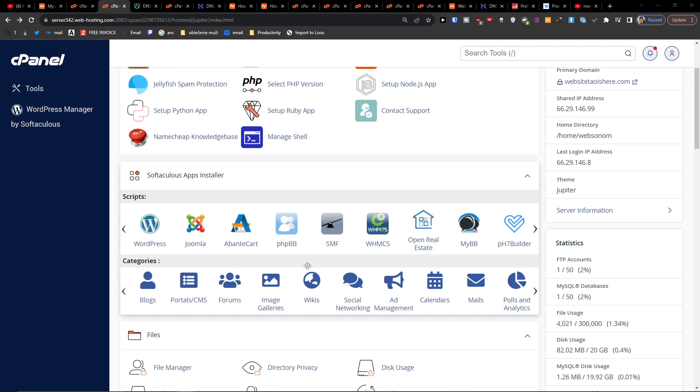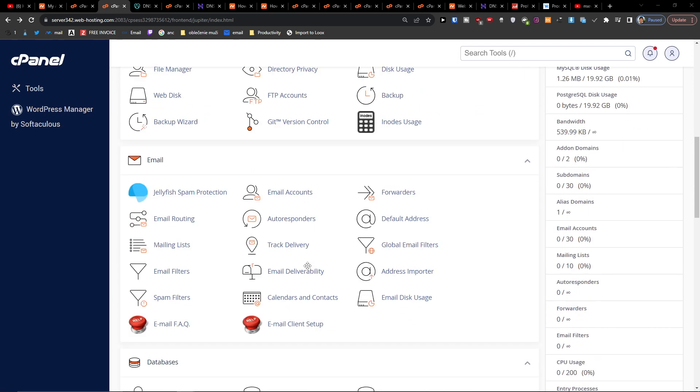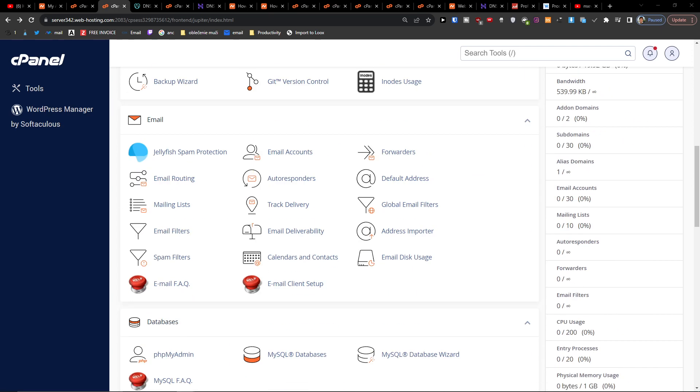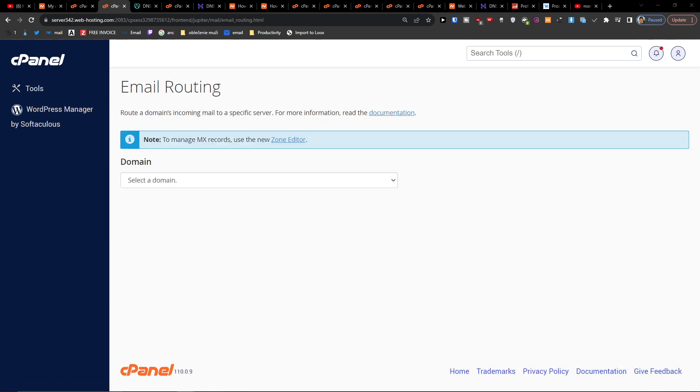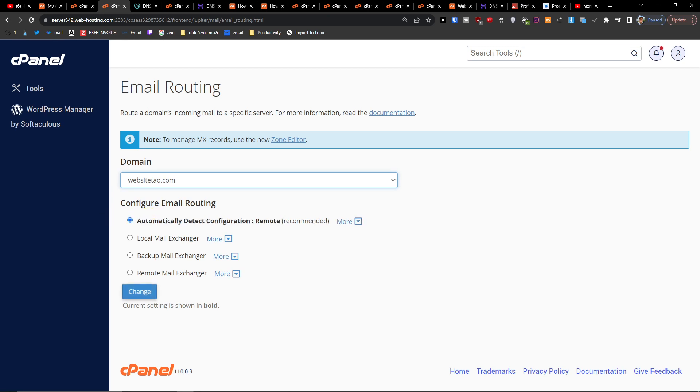So when you're going to go to email, here you're going to be in email routing. If everything is under one thing you can have local, but if you're going to have remote, you want to have remote right here.